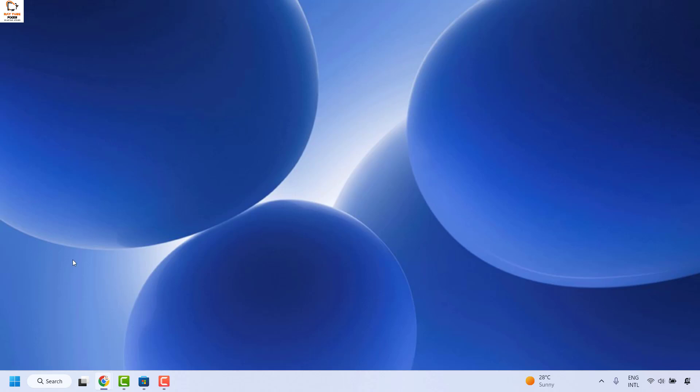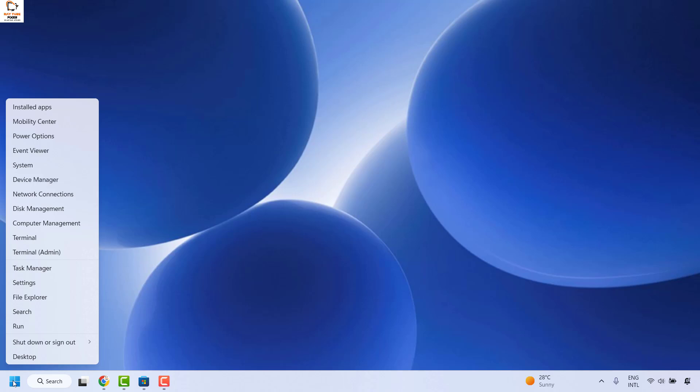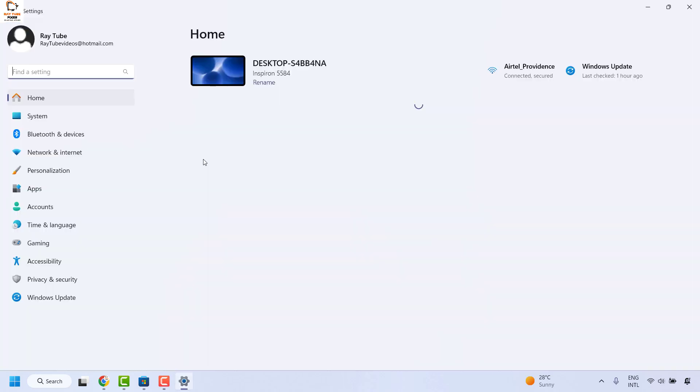For the laptop you will have to right click on the start button and then click on settings. Once you are on the settings you will have to click on system.